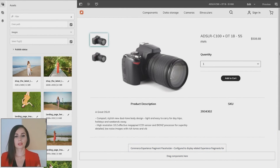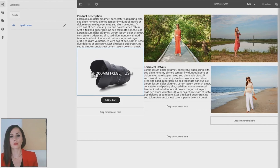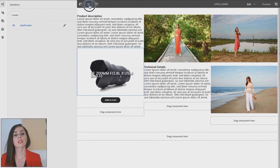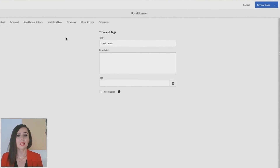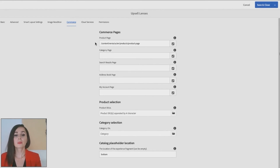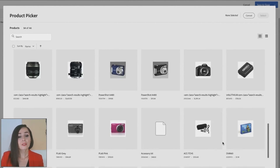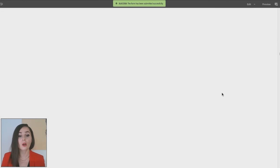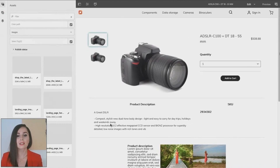We have already prepared an experience fragment called 'Upsell Lens'. Inside, we show a picture taken by a special lens that's compatible with the camera we were showing in the PDP. The marketing goal is to promote the lens on the camera page. To create a connection, we open the experience fragment properties and select the Commerce tab at the top. The product page needs to be selected, then we simply use the product picker again. We pick the camera and the SKU is inserted. After this, we set the location to 'bottom', which is the same as configured in the PDP. Now we go back to the PDP, do a page refresh, and we will see the experience fragment is now available, creating a new marketing experience in the PDP.